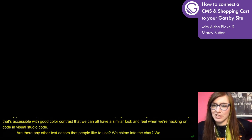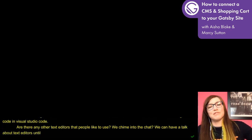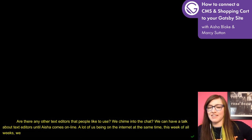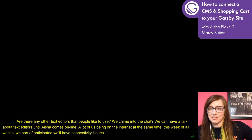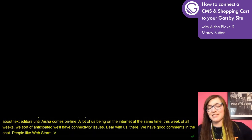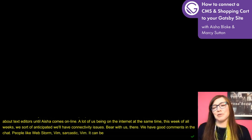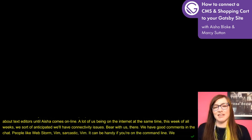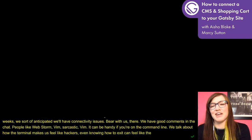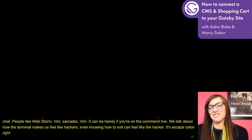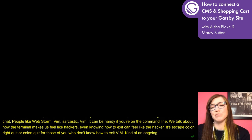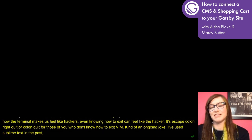As you can imagine, a lot of us being on the internet at the same time this week, we sort of anticipated we might have some connectivity issues. Looks like people like WebStorm and Vim. Vim can be really handy sometimes when you're on the command line. Even knowing how to exit Vim can make you feel like a hacker — it is escape colon quit, or colon quit for those who don't know. I've used Sublime Text in the past and Atom, but VS Code seems to have taken all of us by storm.